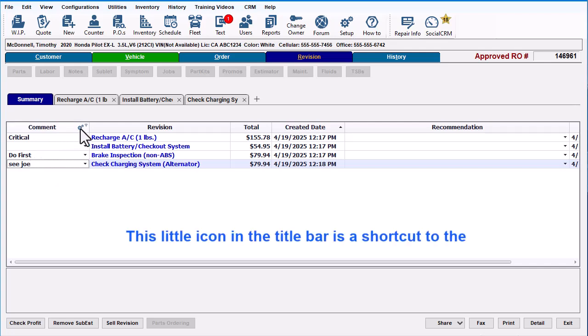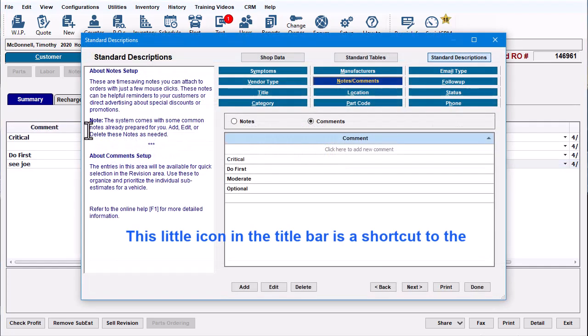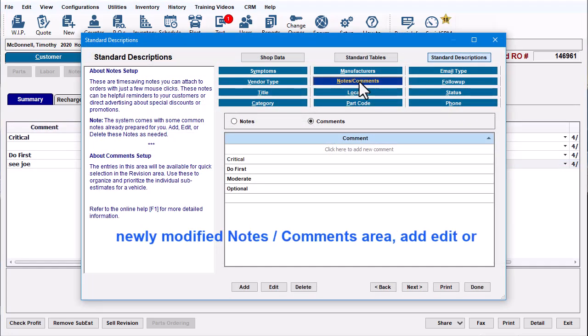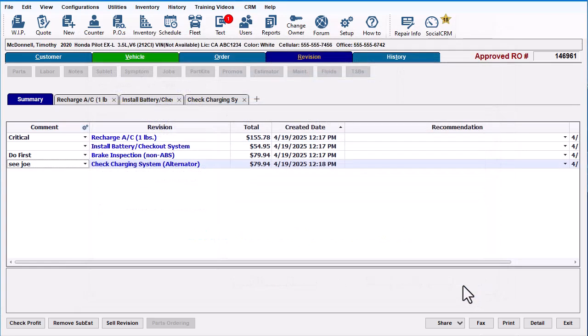This little icon in the title bar is a shortcut to the newly modified Notes Comments area. Add, edit, or delete these entries as needed.